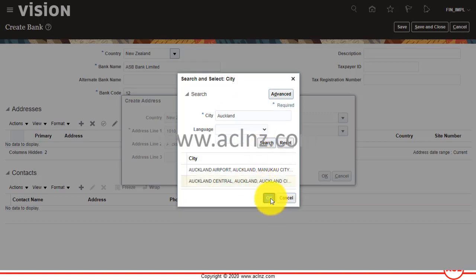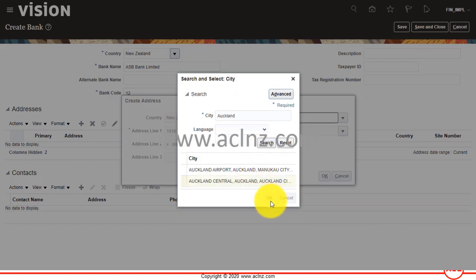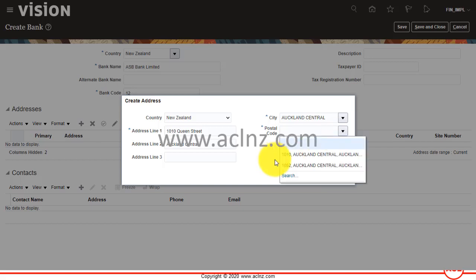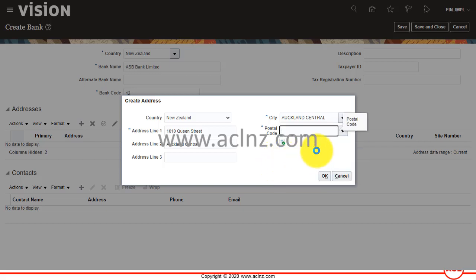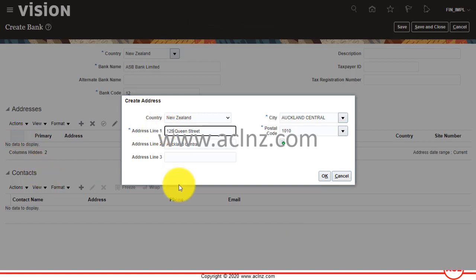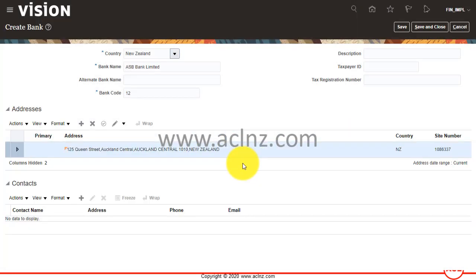Then I'm going to choose the city as Auckland. The postal code, something like this. This address could be different—I guess it is 125.